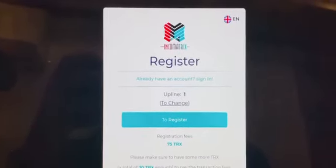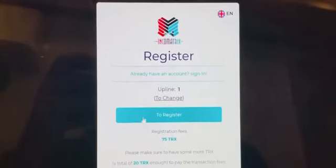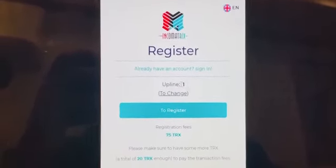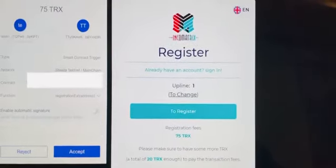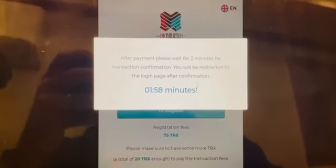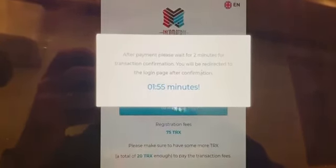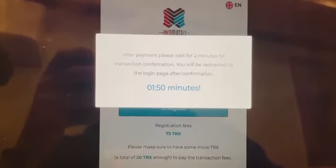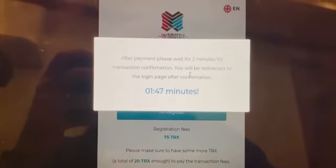Welcome to IncoMatrix. This is a brief guide on how to register. You will take your link from your leader — it will come to you with his number, so your leader ID will be there. You will just register and the screen will show you how to do it. Click accept and you will have two minutes waiting for the confirmation, which will then redirect you automatically to the website.